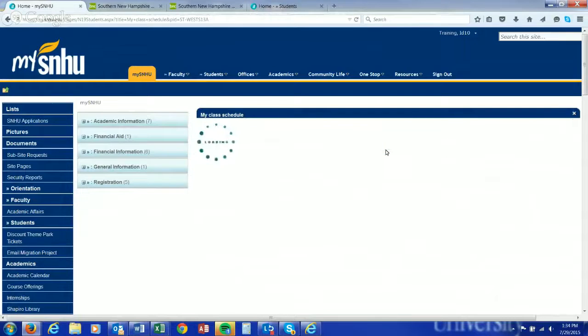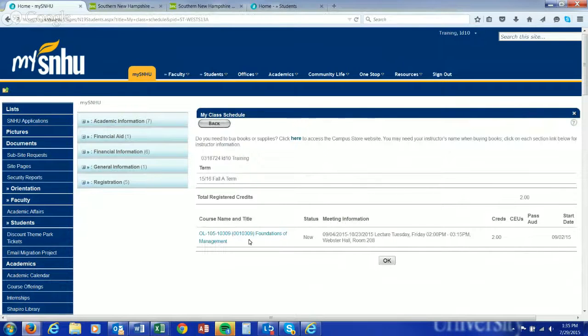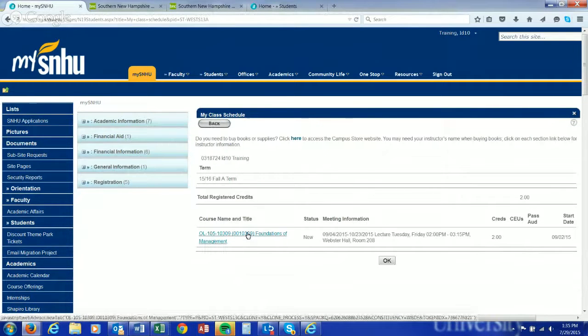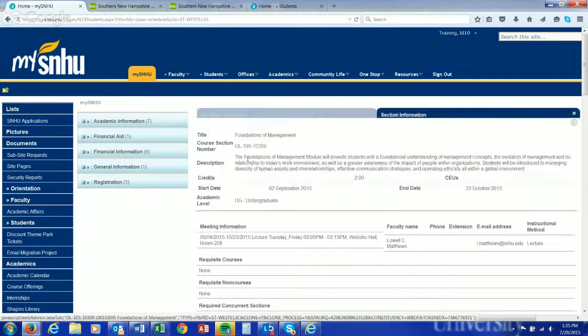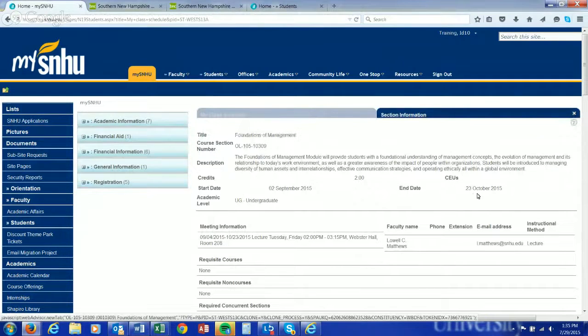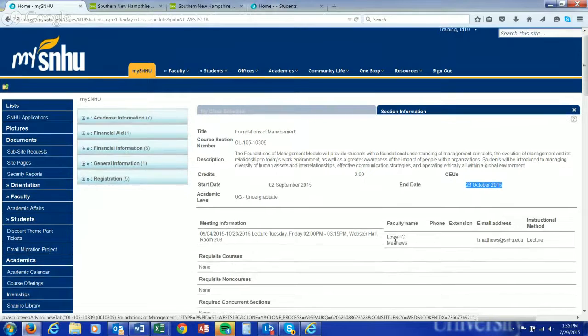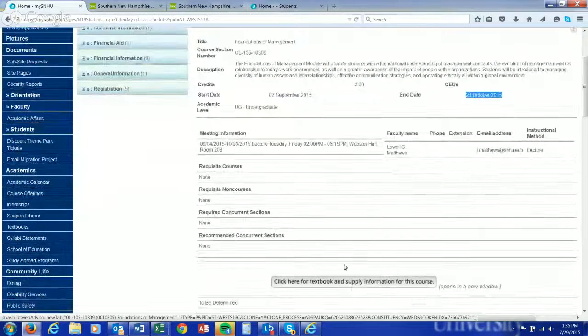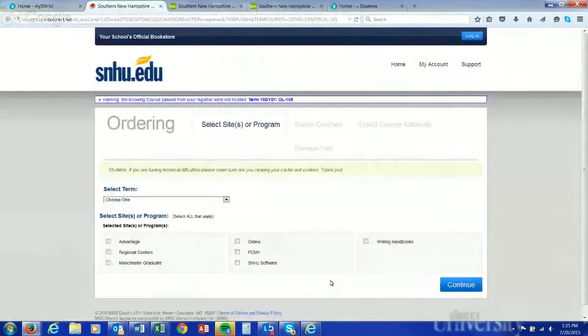Once it loads here, we've registered this student for an organizational leadership course. Again, you click that blue link, gives you the meeting time, course description, when it ends. Note that this is about halfway through the semester as it's the DY01 term, professor information.